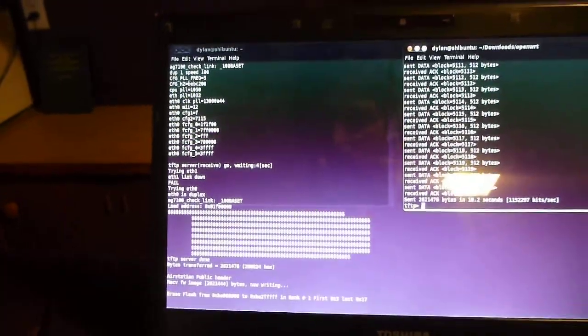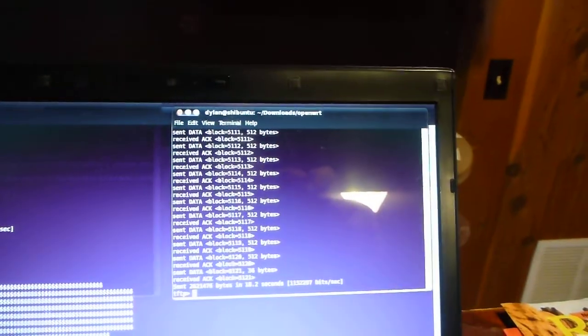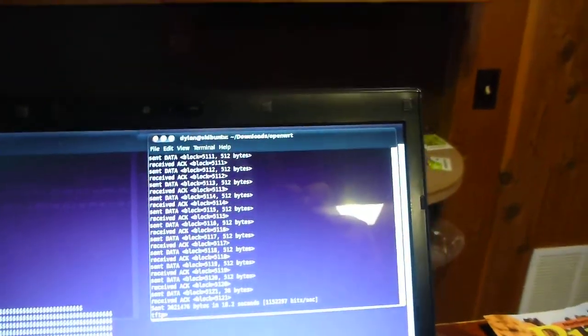So it's TFTP'd, the image pushed. Here we can see everything looks good with that.